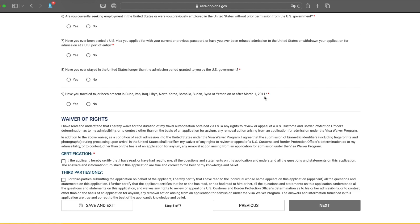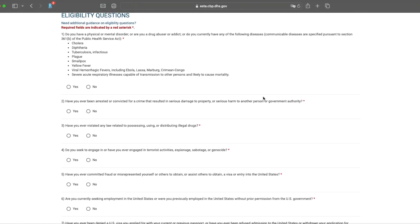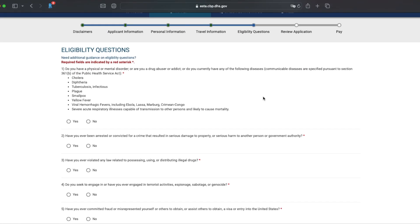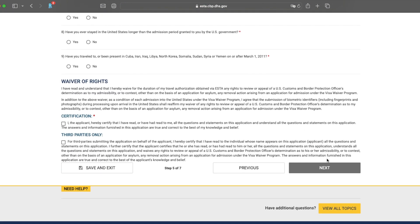And then have a read through your waiver of rights, the certification. If you are applying through a third party, they'll tick this box on your behalf. So don't worry about that. Have a read through, be as honest as you possibly can. I would not lie. They're going to find out if you lie. So answer everything as truthfully as possible. And once you're ready, go ahead and click next.